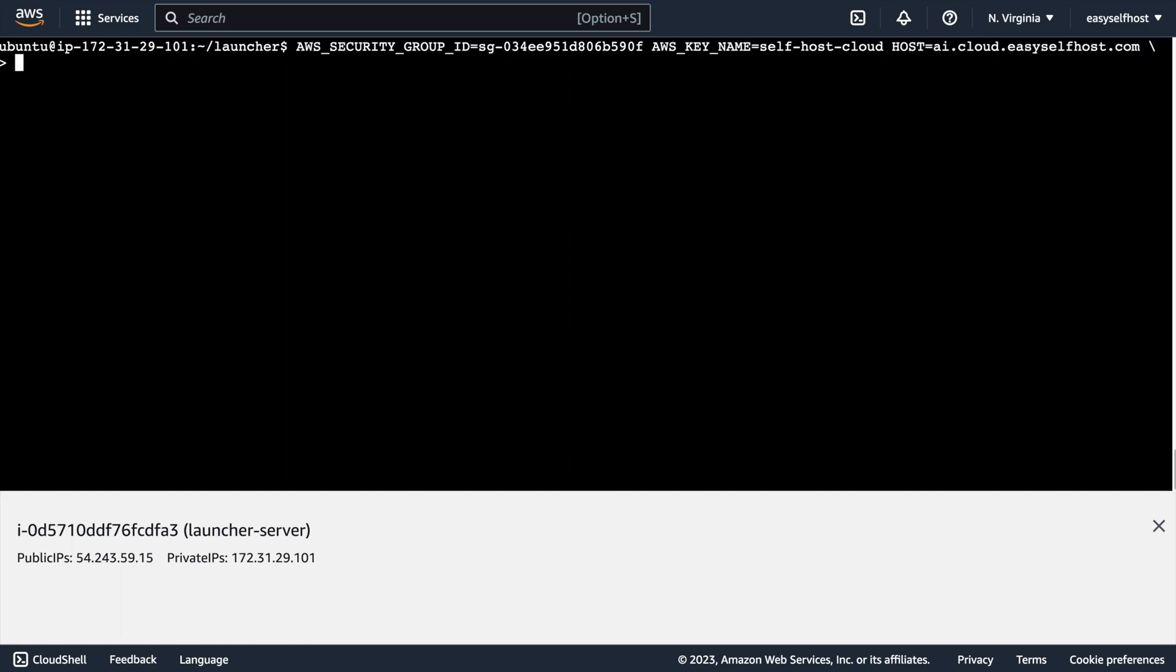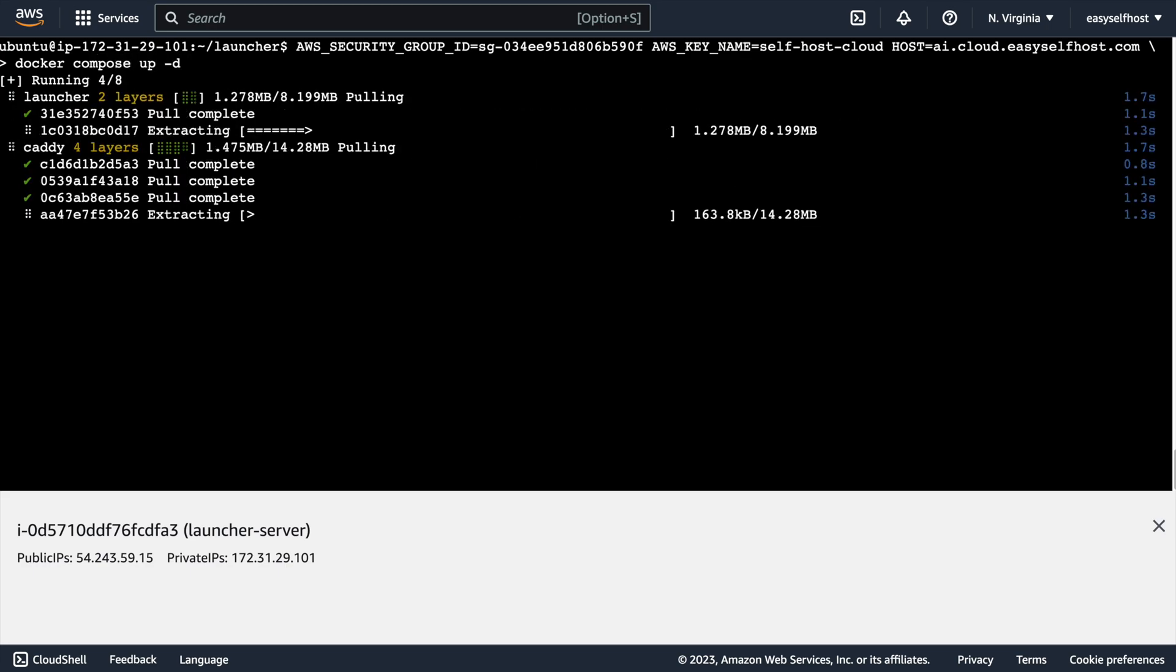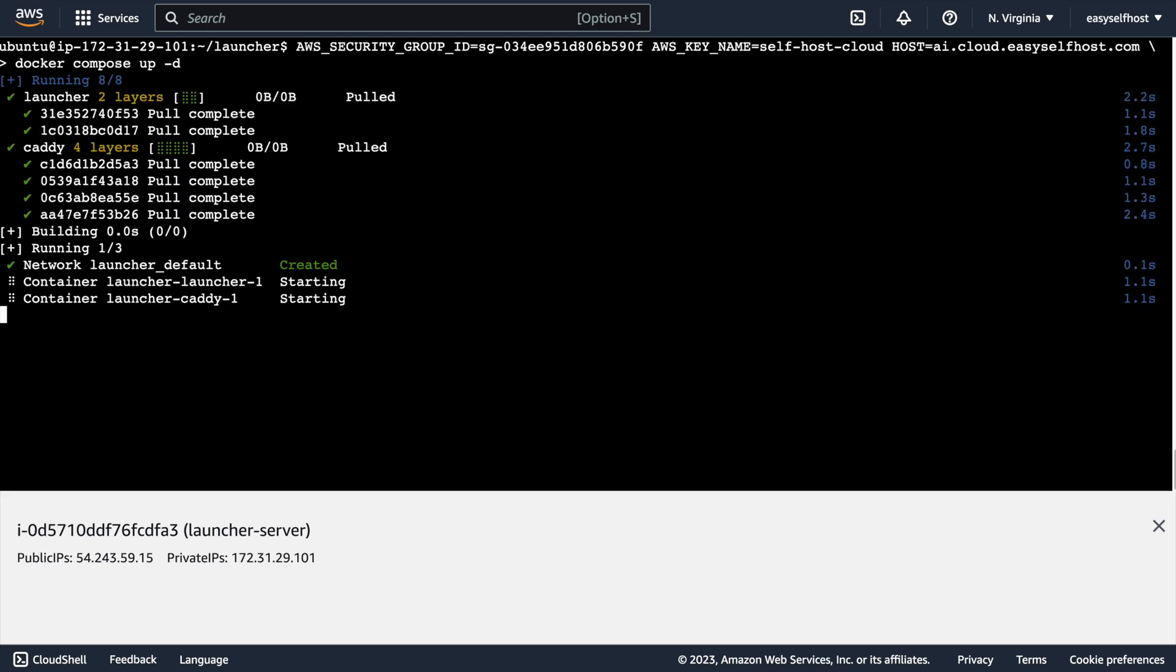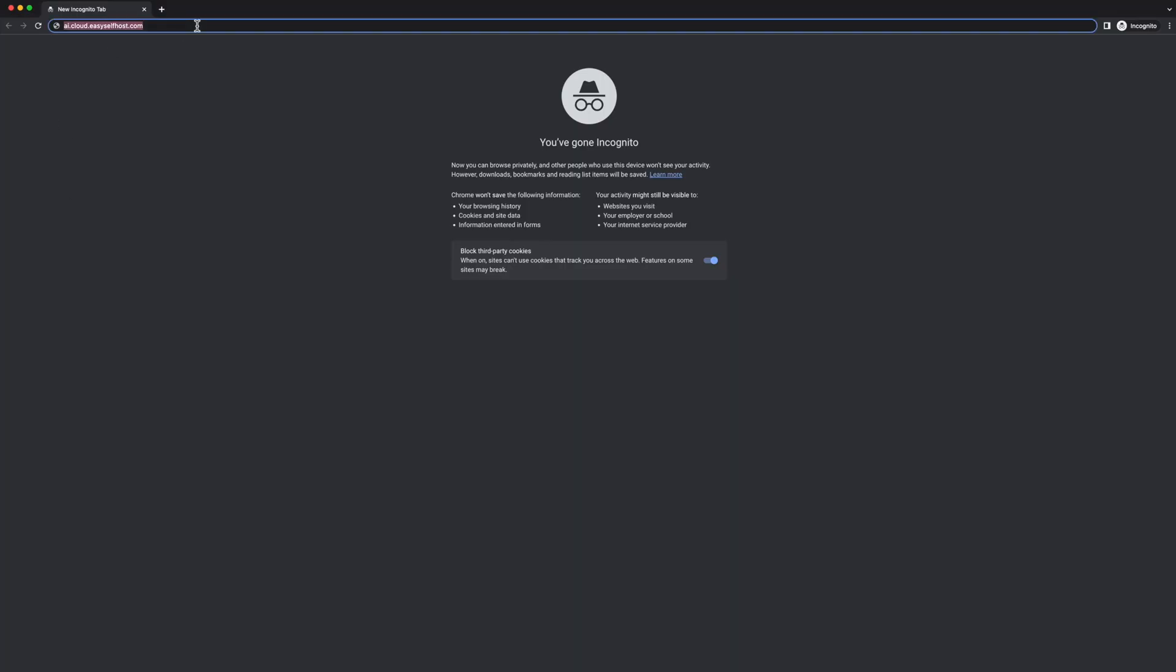With these environment variables, let's use docker compose up -d to launch our launcher server. The HTTPS will be enabled automatically if you point your hostname to this IP address.